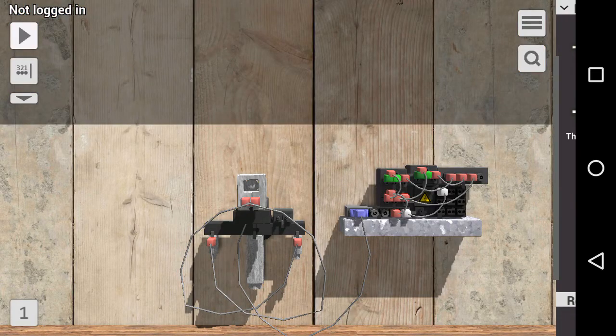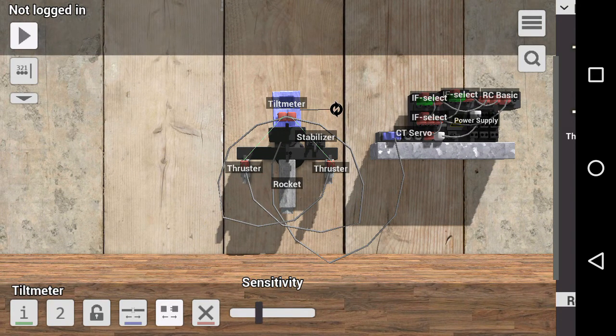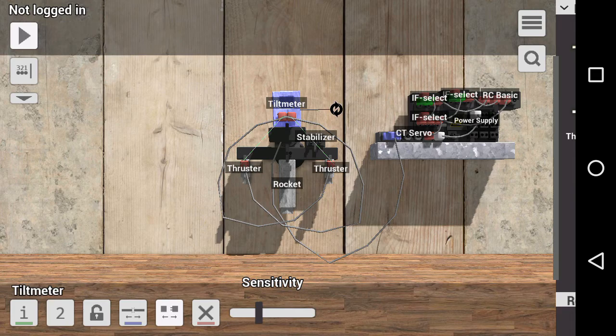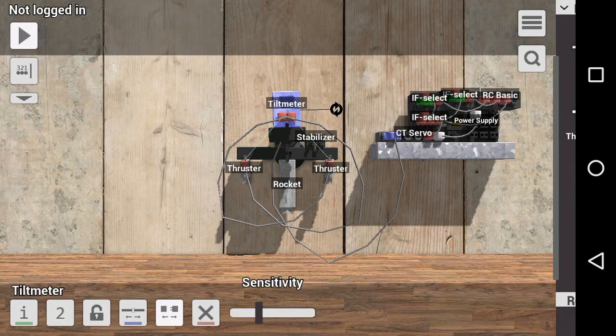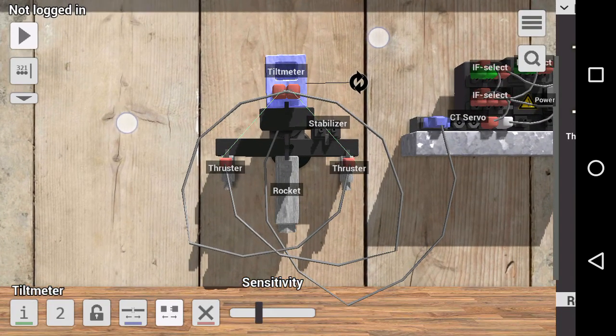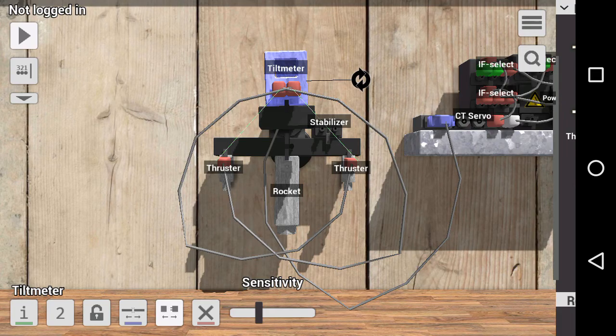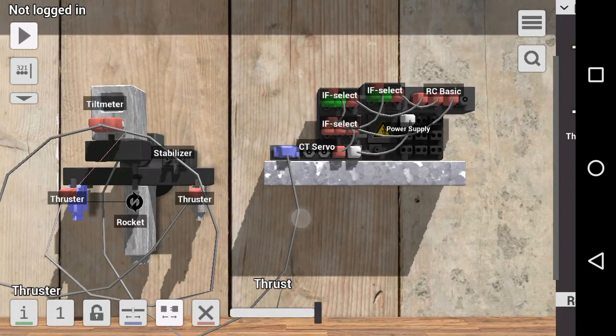How it works is this is the main control module over here. It takes the measurement from the tilt meter which measures the angle relative to the ground. Whether it's rotated clockwise or counterclockwise, it's wired so that if it turns clockwise it activates this thruster, and if it's turned counterclockwise it activates this thruster.